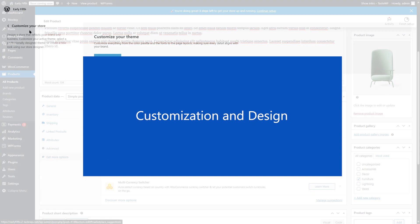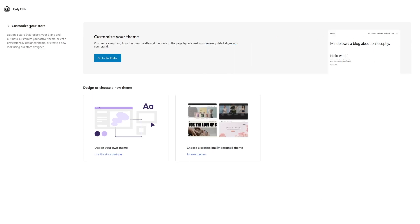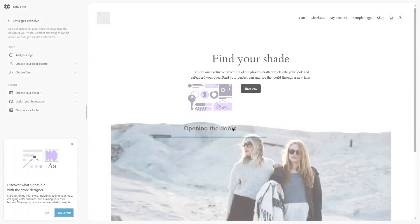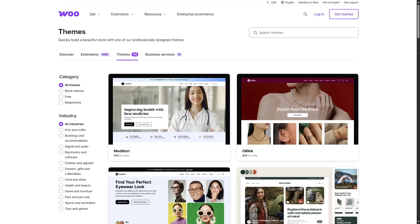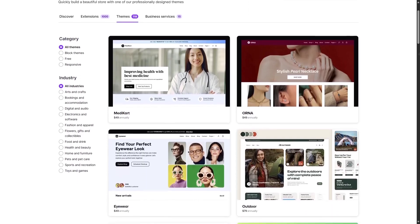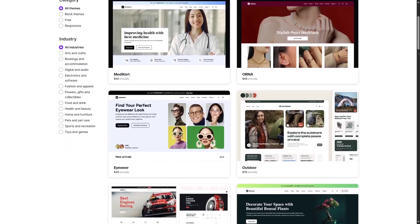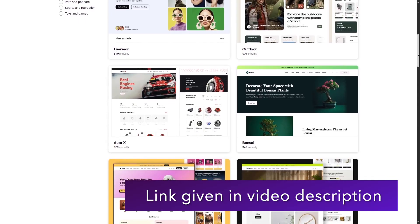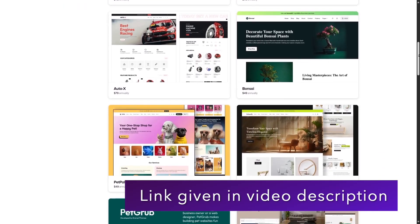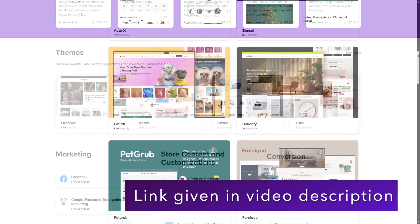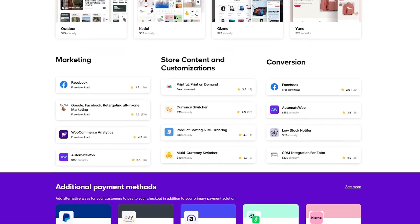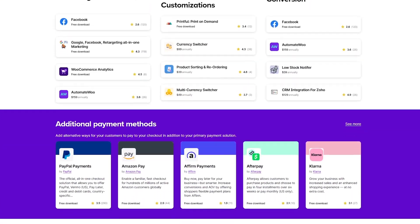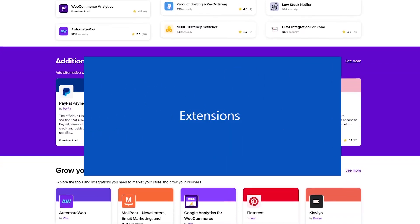Customization and Design. One of the biggest strengths of WooCommerce is customization. It works with almost any WordPress theme, but it also has a free official theme called Storefront that's lightweight and optimized for e-commerce. If you want more control, you can use page builders like the Gutenberg editor to design your store however you like. And since WooCommerce is open source, you'll find thousands of plugins and extensions to enhance your store's design and functionality.